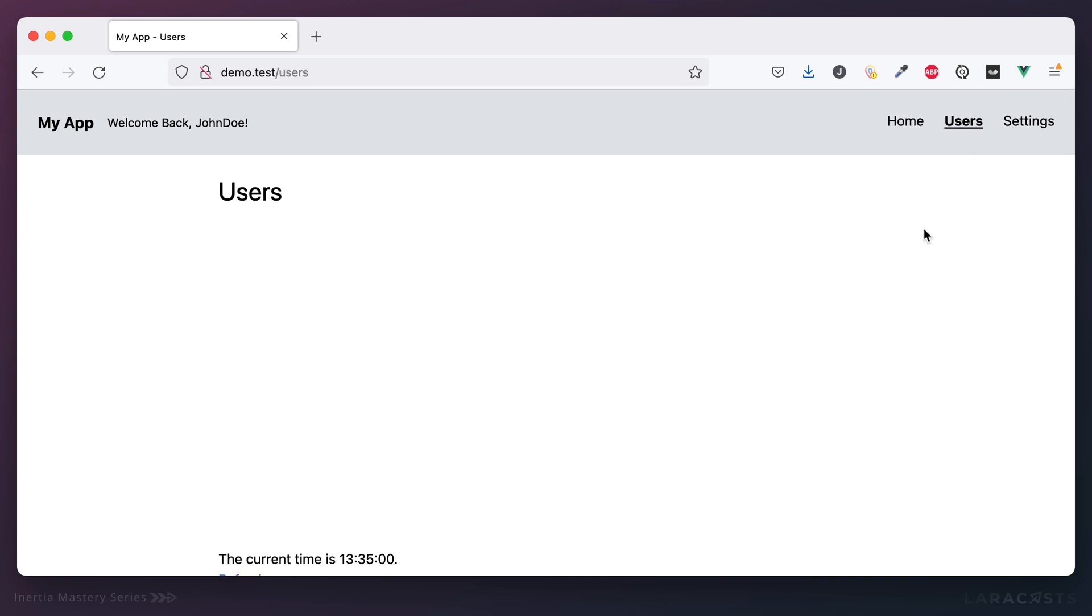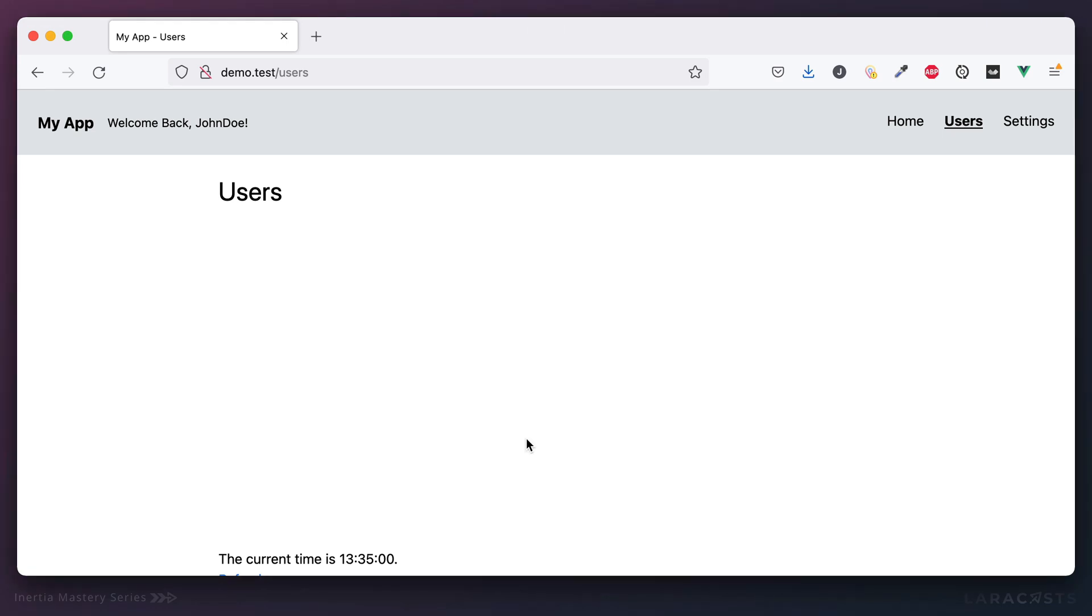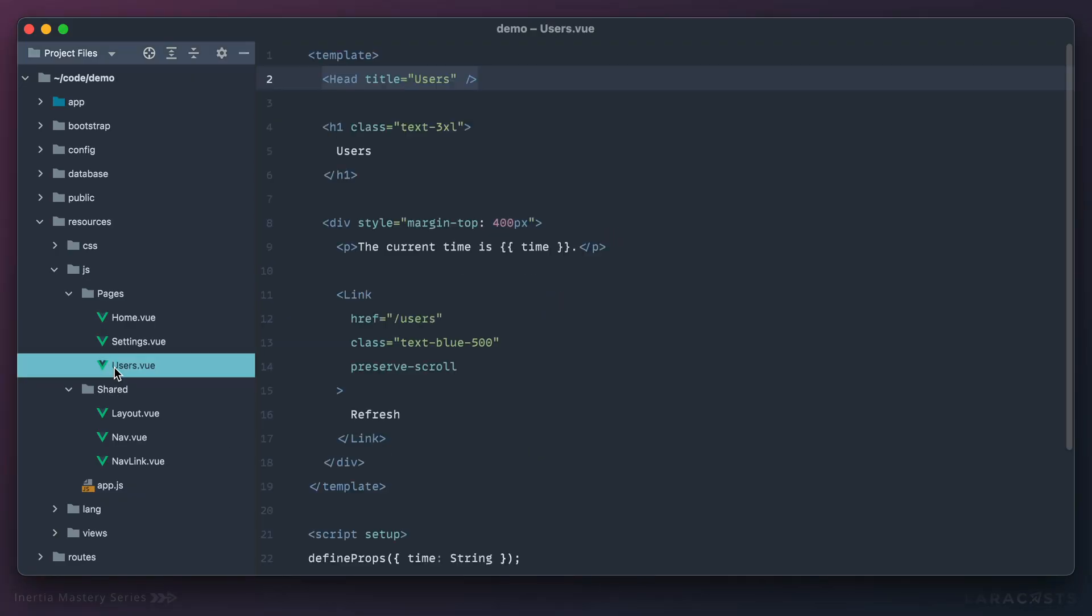I will switch to the users tab and why don't we turn this into a list of users that we fetch from the database and then send to the client. All right, so let's go into users.